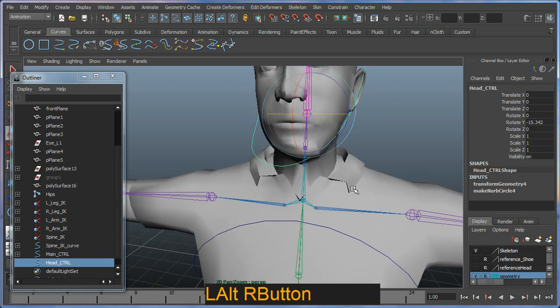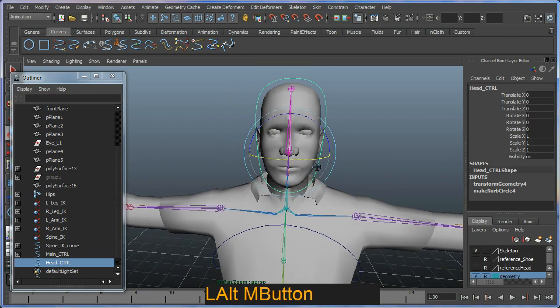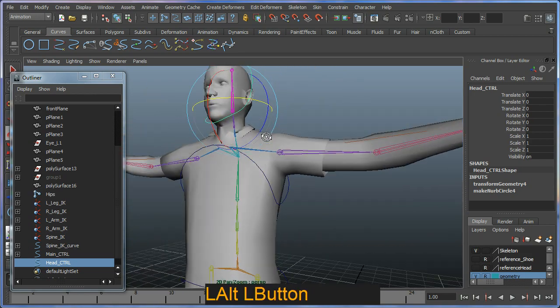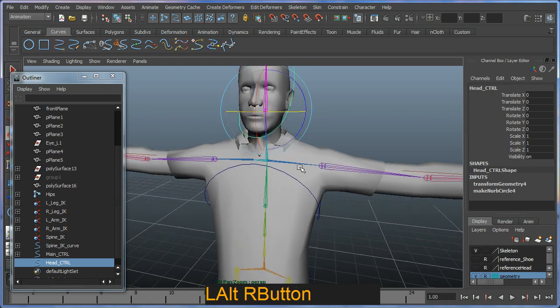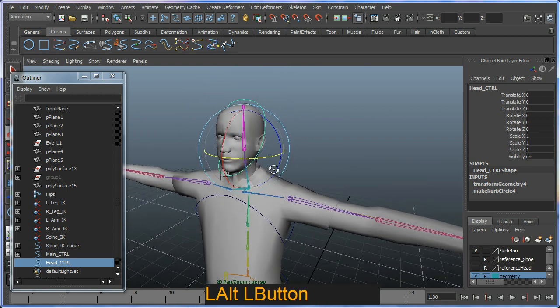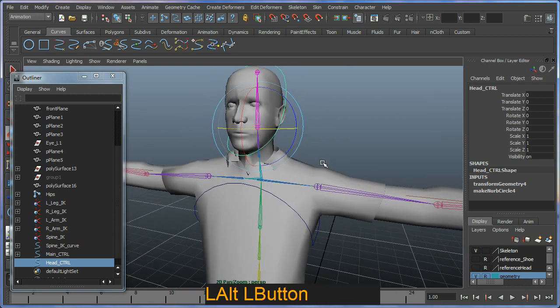It deforms like mad because we haven't done any skin weights yet. So we'll just finish this off.